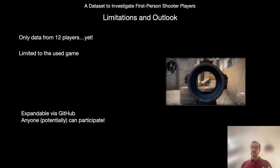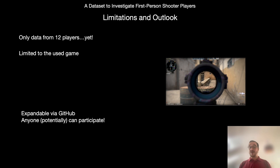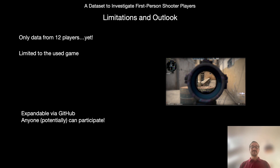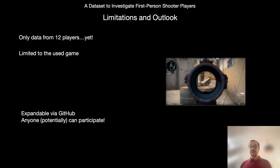Of course, our dataset currently only has data from 12 players and it is the first step in a greater endeavor. However, we plan to expand the data in the future. We also think that the limitation to one game may be a problem in the future, though it is unclear how to resolve this.